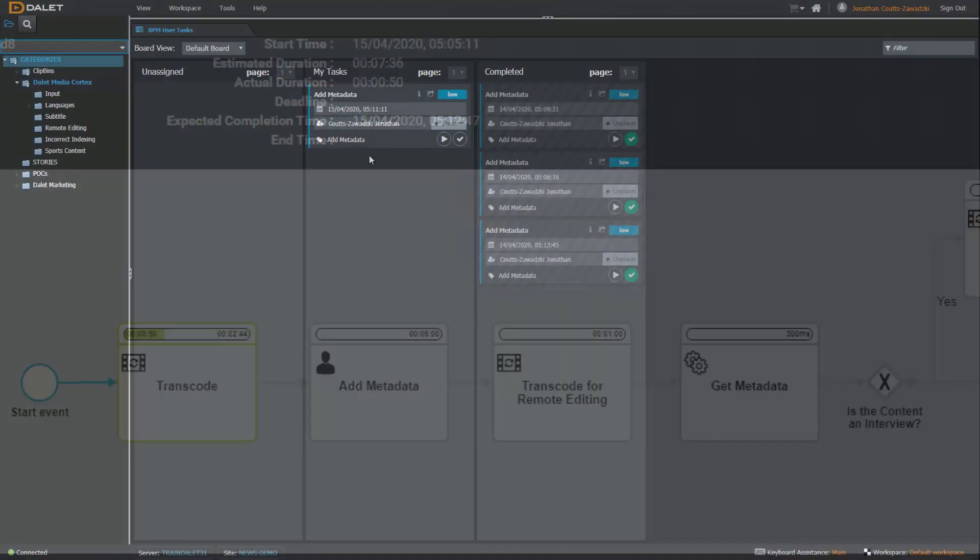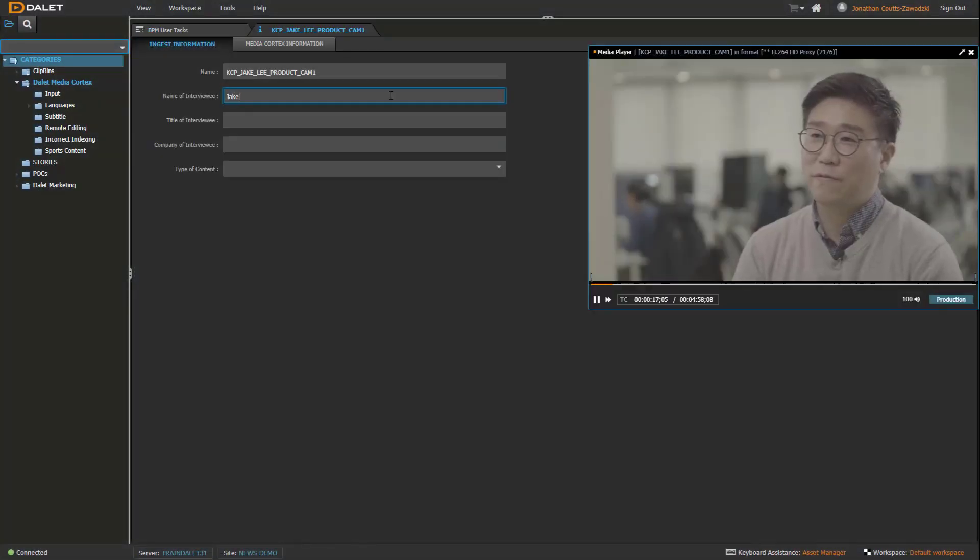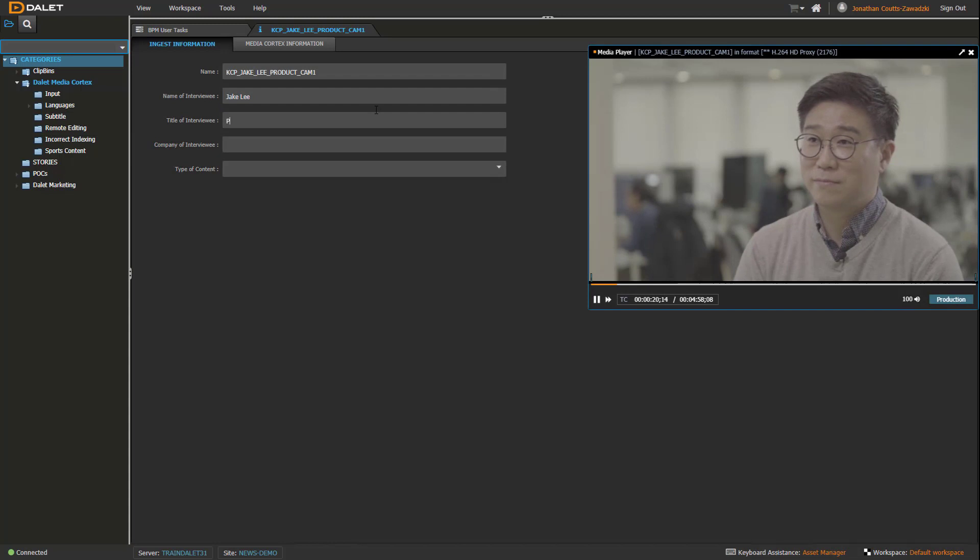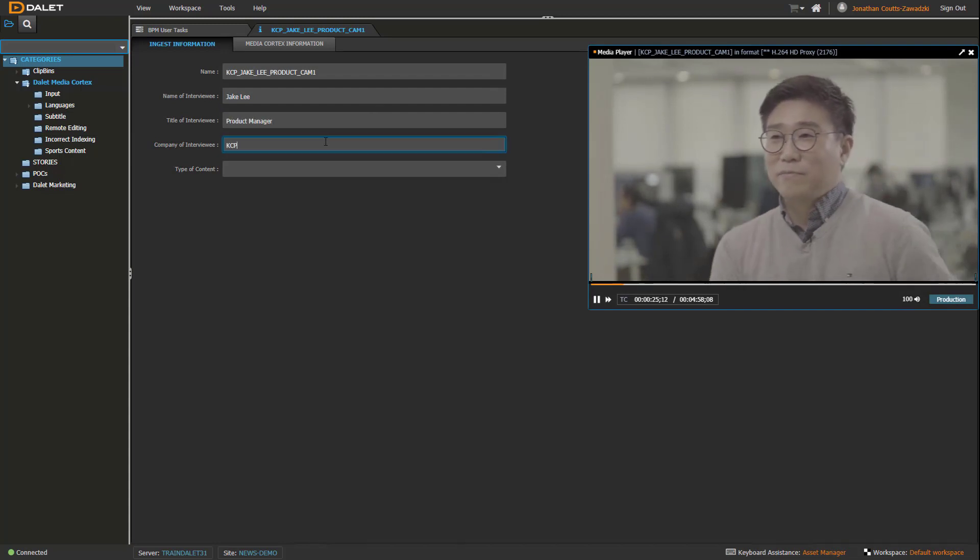Now a user task appears to preview the content and enter metadata about the asset, such as the name of the person interviewed, his or her title, and which organization the person works for.